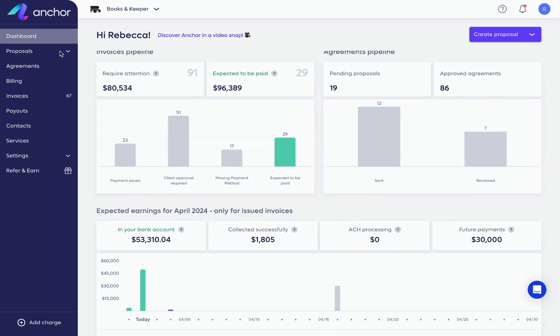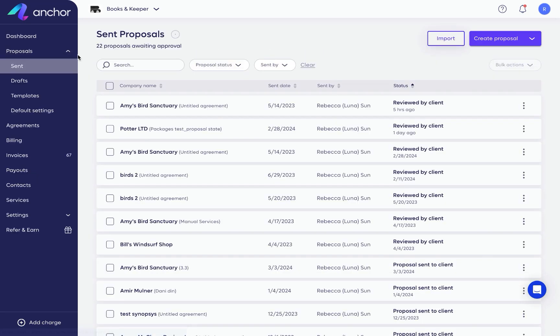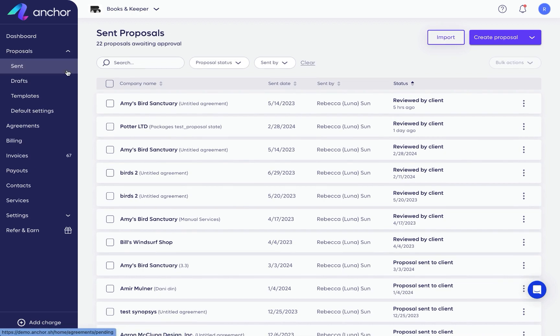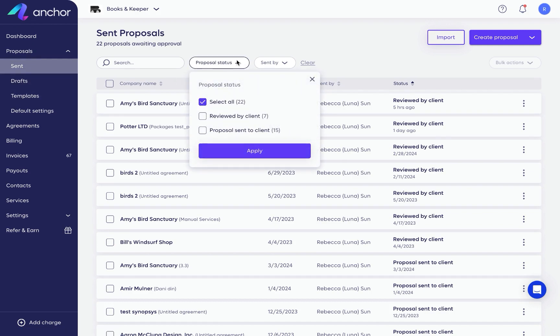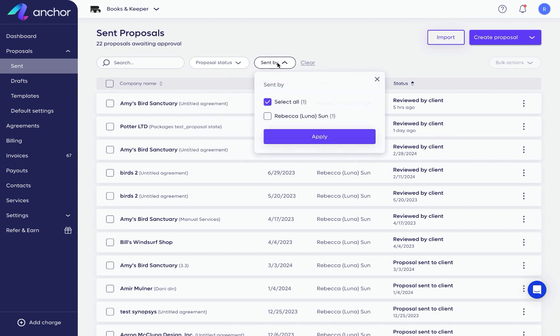The next section is proposals. This is where you will see an overview of all your proposals, including those still awaiting approval, those that are in draft status, and proposal templates. You can use our advanced filters to narrow down these results even further if needed.